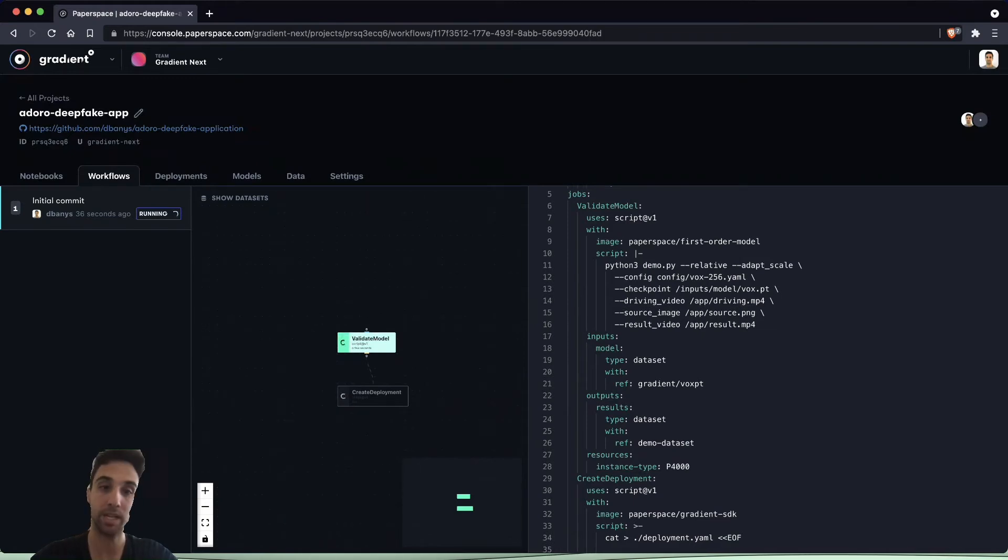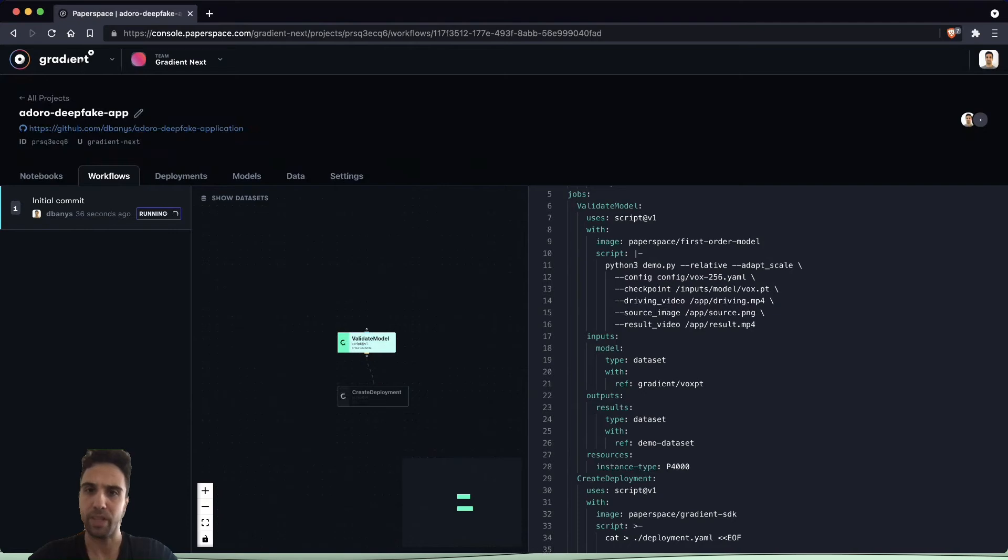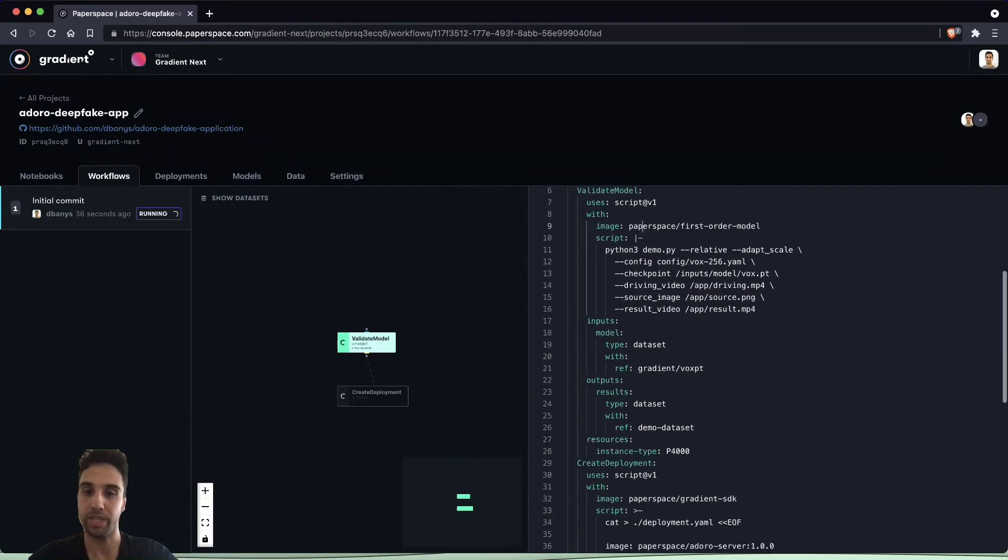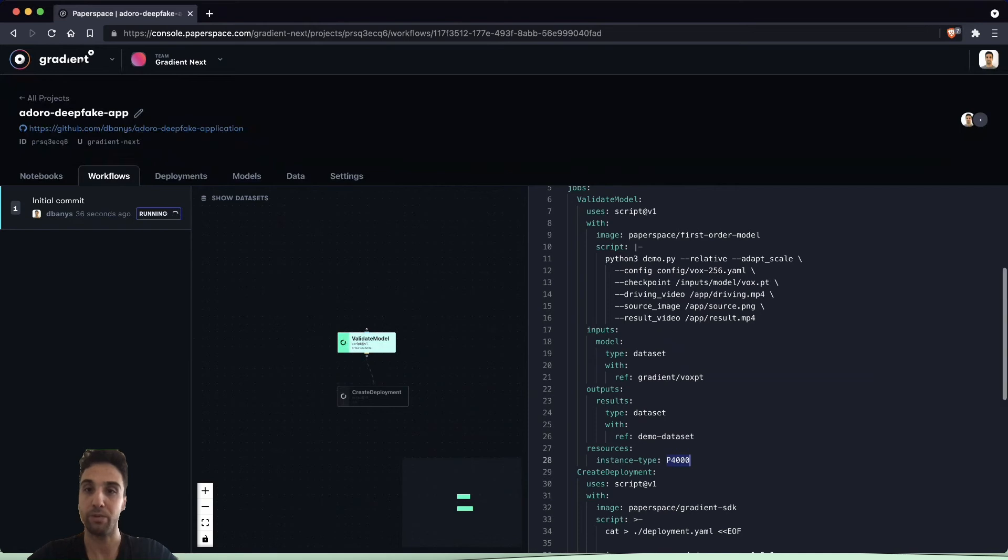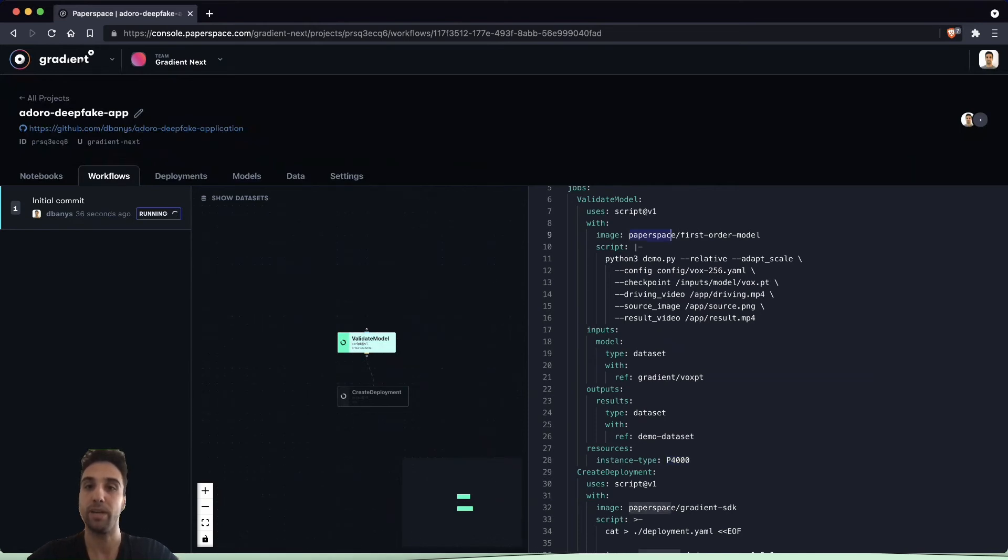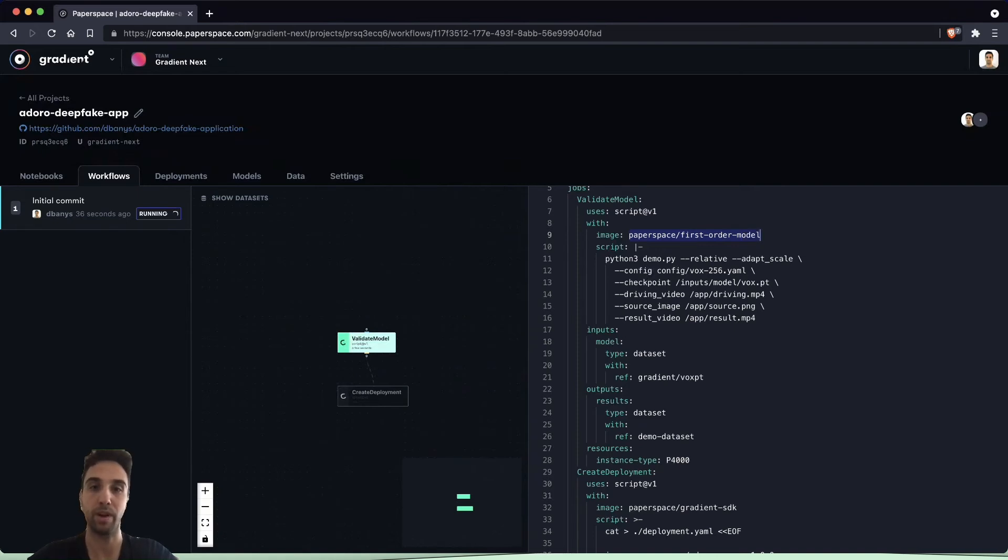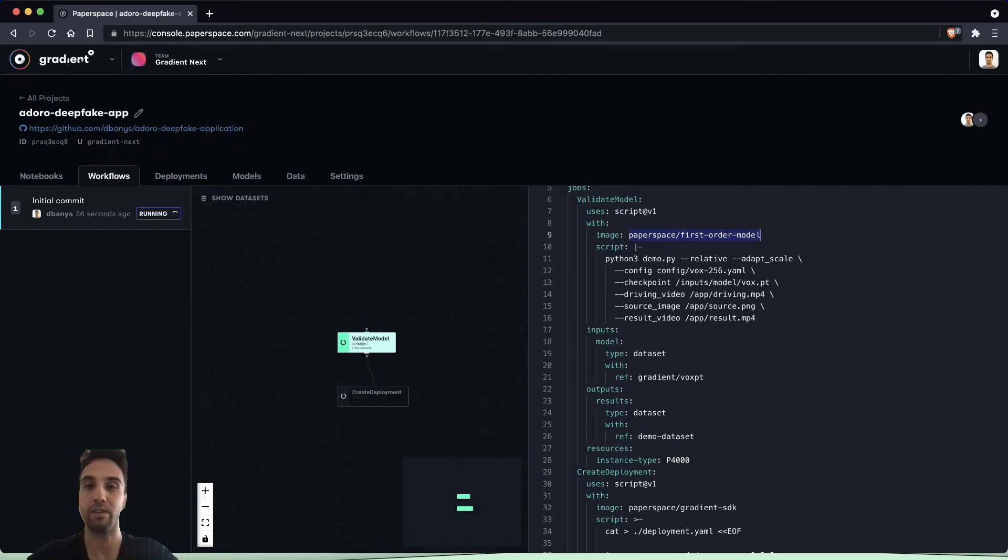In the validate model step we are going to be using a P4000 resource or instance type. This is an NVIDIA GPU and we are going to use this GPU to pull an image from Docker Hub. This is one that we've uploaded ahead of time in our Paperspace account on Docker Hub.